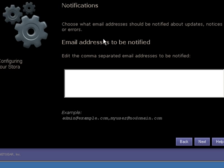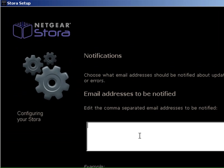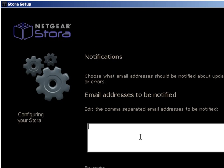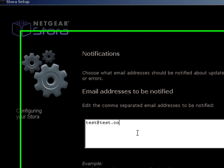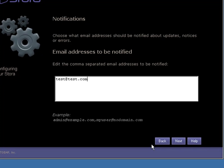And we need to choose an email address that Stora can notify us of any problems through. And then click Next.